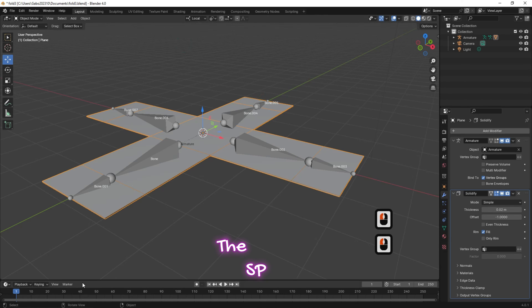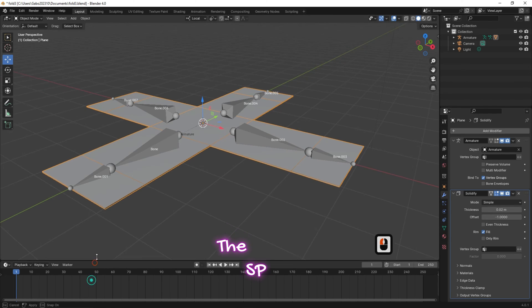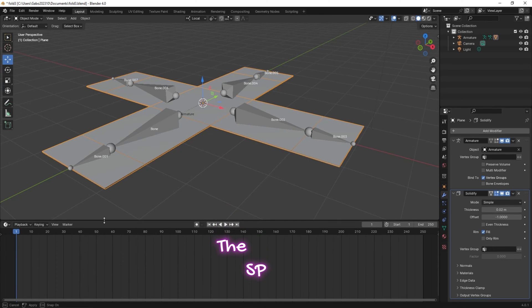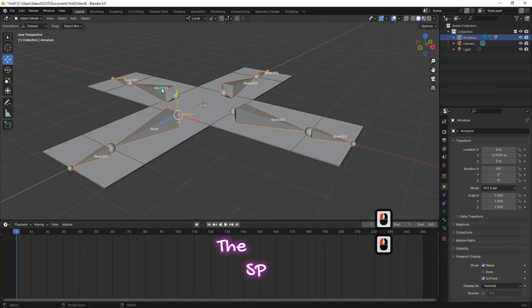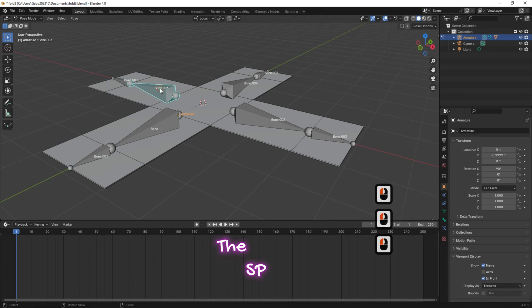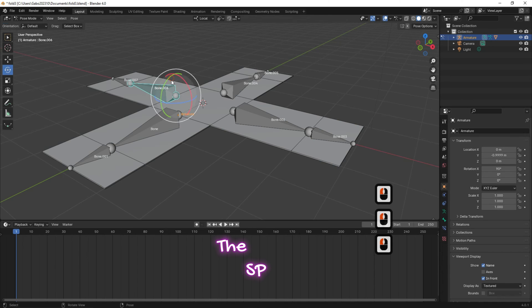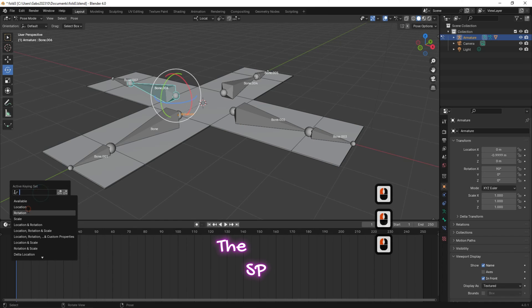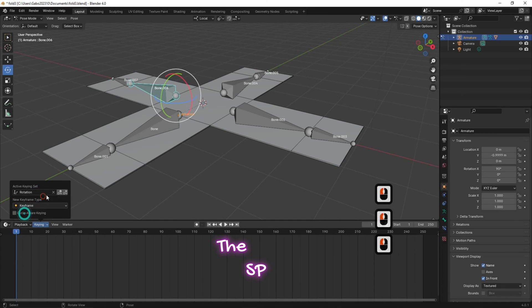Now it's time to add animation keyframes. Select the armature and change the object interaction mode to pose mode. Select the first bone and click rotate. From keying and from active keying set, select rotation, then insert a keyframe.